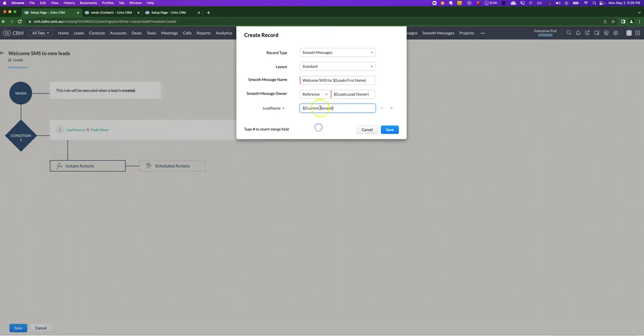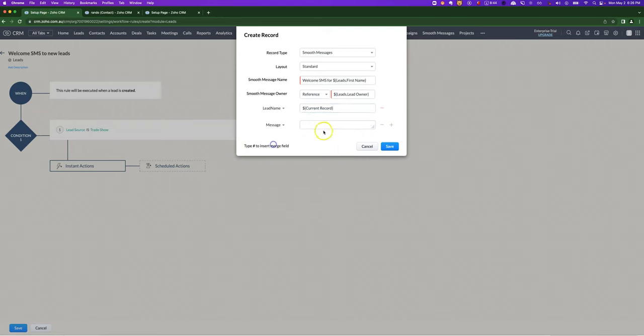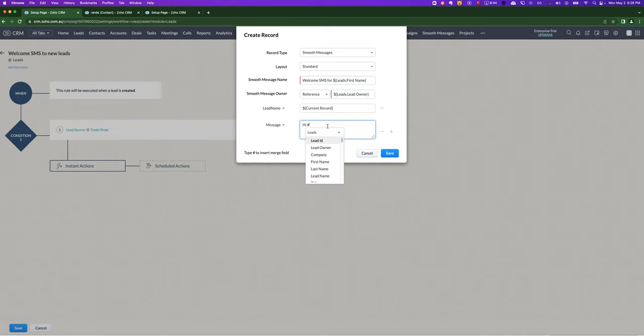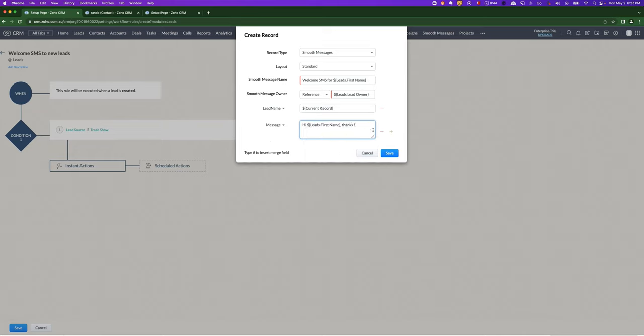We're going to choose Current Record and then we're going to put in the message. And we can write anything we want.